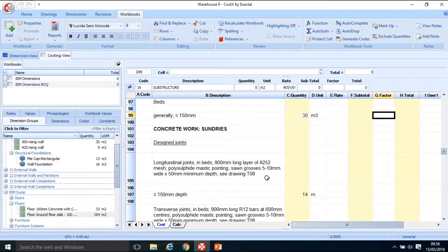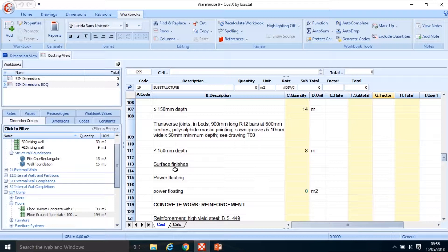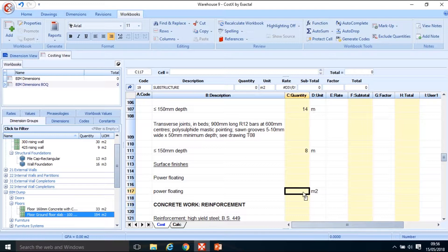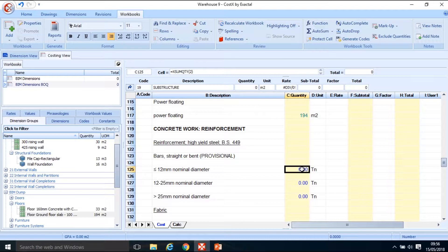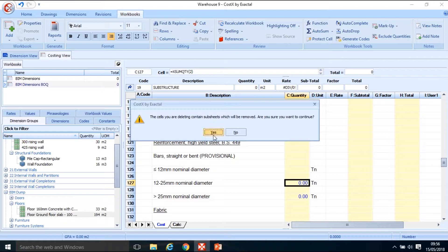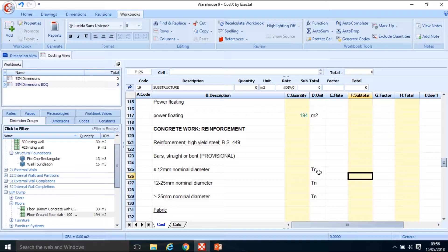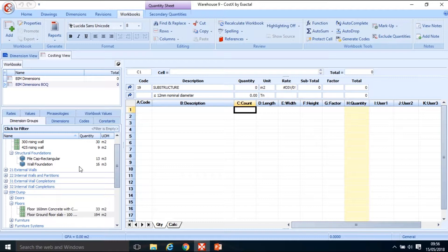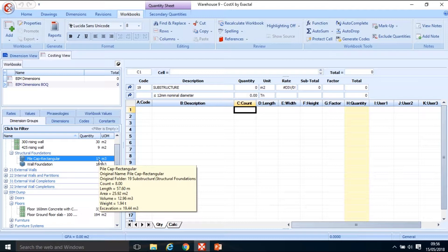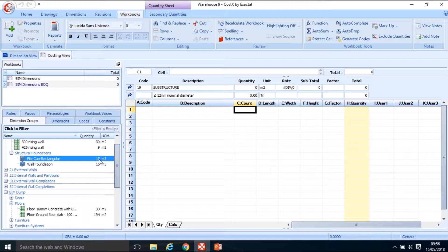Design joints weren't modeled so they'll need manual measurement. Surface finishes - power floating - is straightforward using that 194 square metres. The reinforcement was also measured as a secondary quantity from the BIM model. Delete what's there, double-click into the quantity sheet, and in Structural Foundations hover over the quantity to see the weight - that was derived by multiplying the volume of concrete by 150 kg per cubic metre divided by 1000 to convert to tonnes.